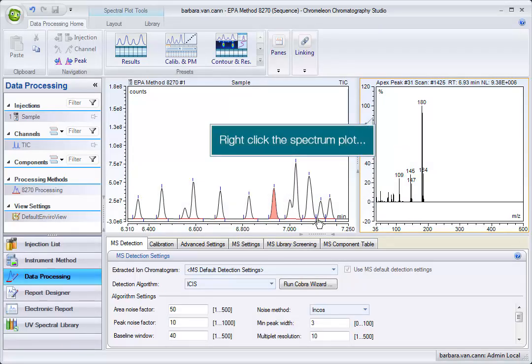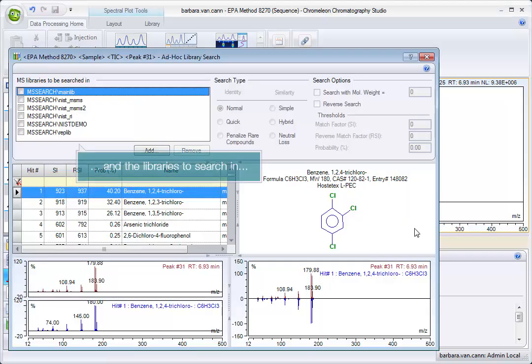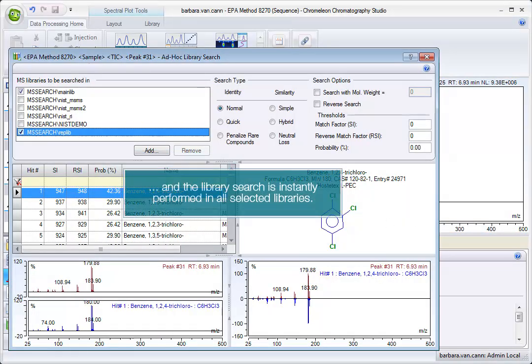Right-click the spectrum plot and select Find in Library, and the libraries to search in. The library search is instantly performed in all selected libraries.